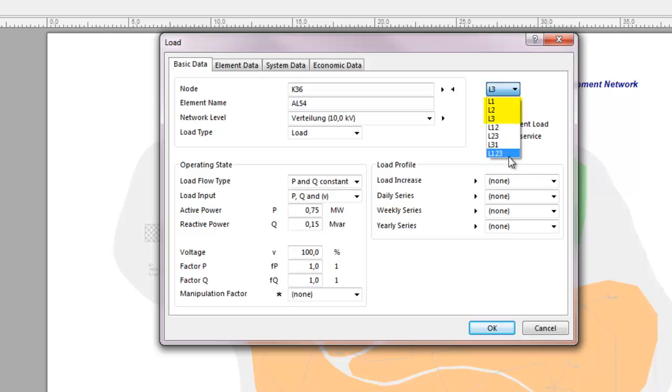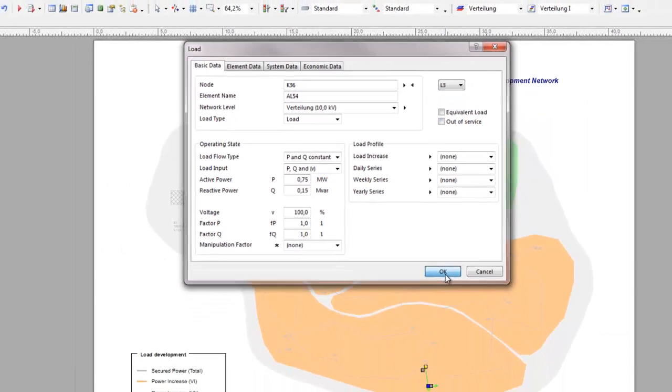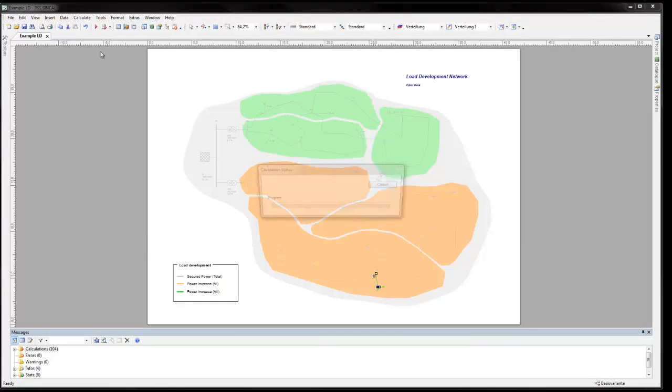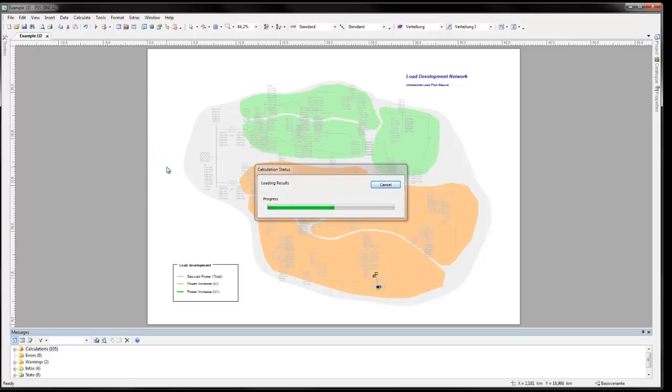In the network data of the load, it is possible to define the load as single phase. Now switch on the single phase load. And again perform a standard load flow. It is clear to see that the results are now for asymmetrical load flow.